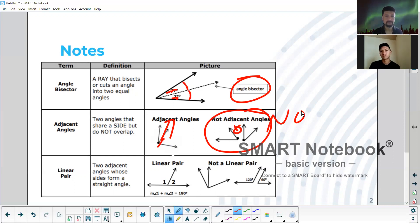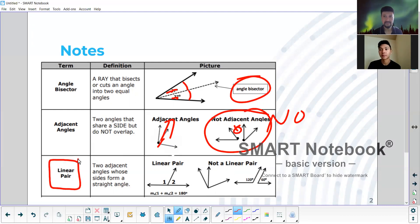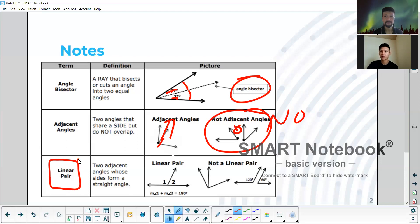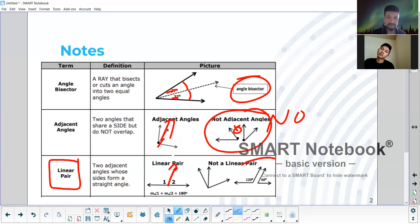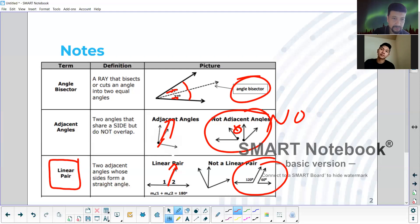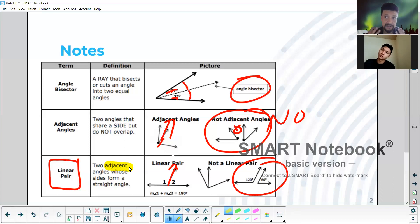Let's go to the next one, Marcus. Read the next one. Two adjacent angles whose sides form a straight angle. And the definition is known as a linear pair. So what makes a straight angle different from a linear pair? A straight angle is 180. So the only thing that's neat about it is there's another ray coming out. So why is this one not a linear pair? Because they're not adjacent. Exactly. Since it's not adjacent, you can't call it a linear pair. If you take 120 and 60 and add them together, it does equal 180, but it doesn't give you that linear pair that we're looking for.